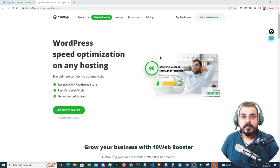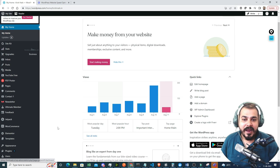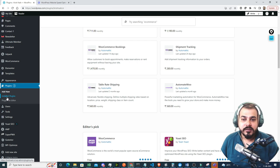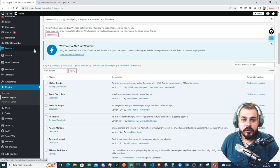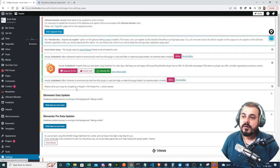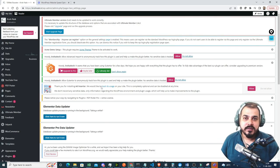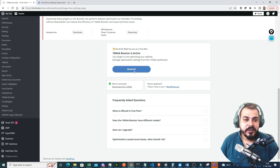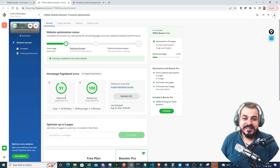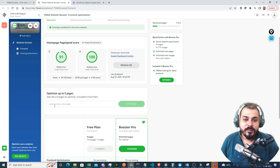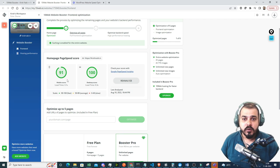So guys, now once you finish optimizing your website using 10WebBooster, go back to the plugins and click on the installed plugins. Here you'll be able to see the 10WebBooster plugin. Click on settings and go to 'Manage' — you'll be shown a dashboard where you can see the mobile score is now 91 and the desktop score is 100, whereas before it was somewhere around 70. You can also optimize five more pages by giving the page link and clicking optimize to get a very good score.